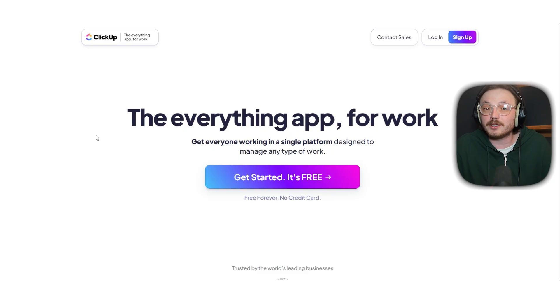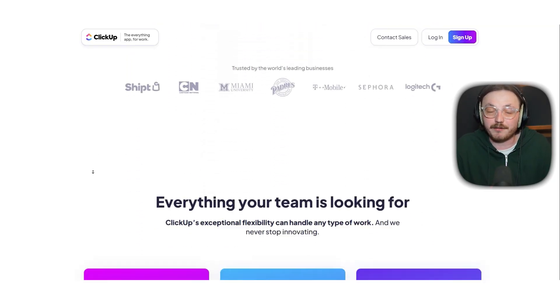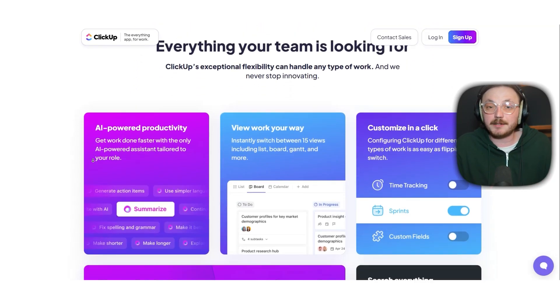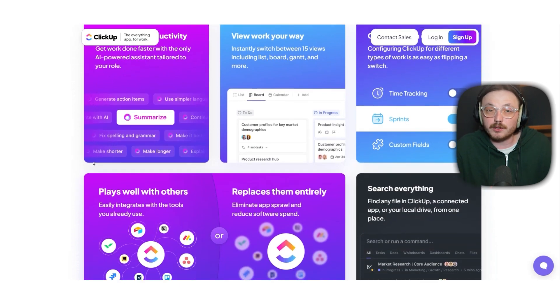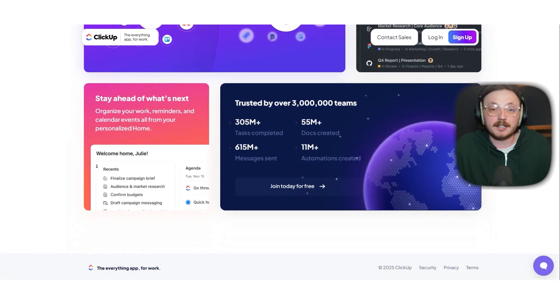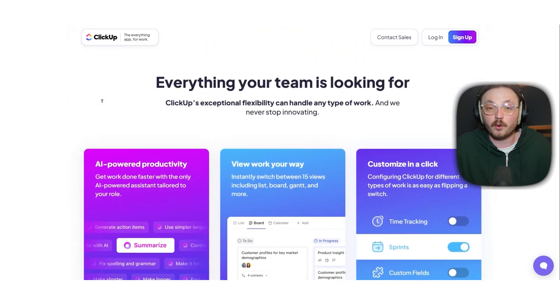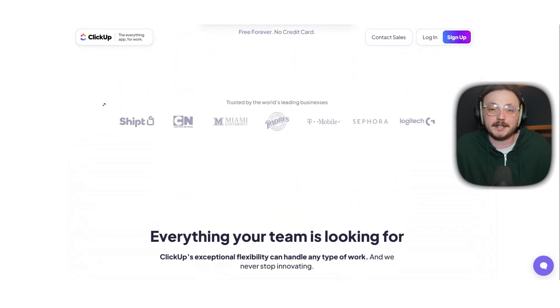First off, let's look at what each platform is built for. ClickUp is an all-in-one work management platform. It's made for teams and individuals who want to manage tasks, projects, documents, goals and workflows all in a single place.